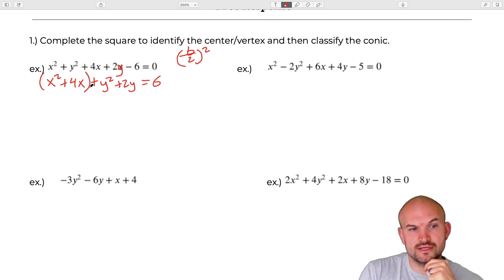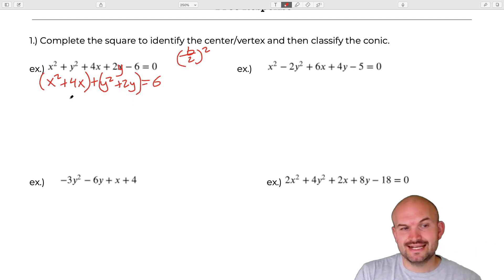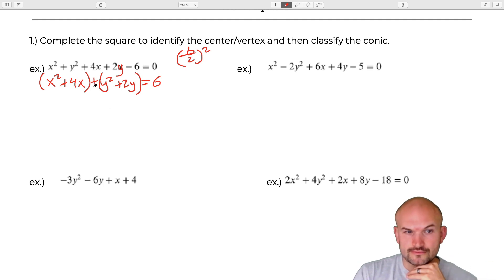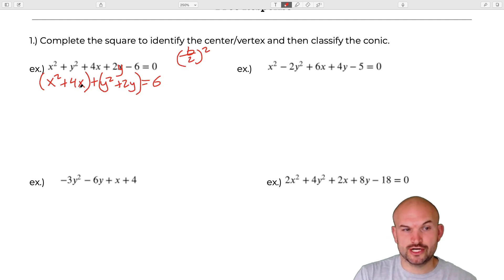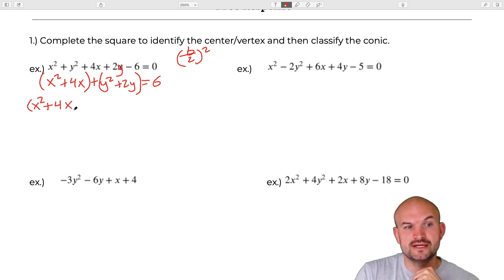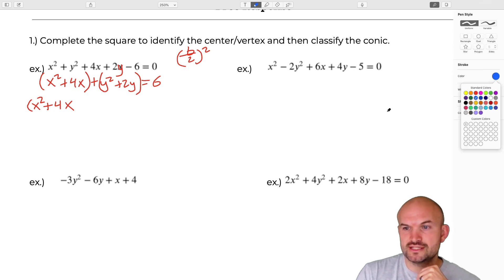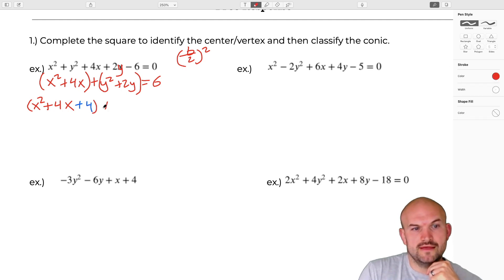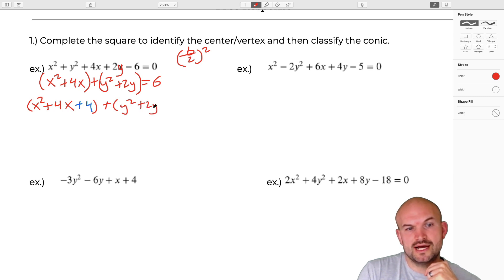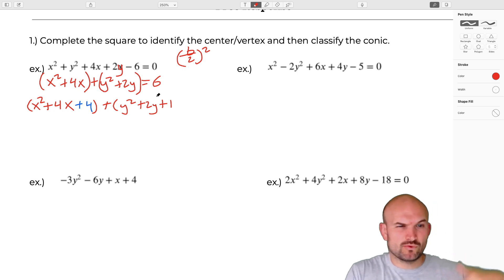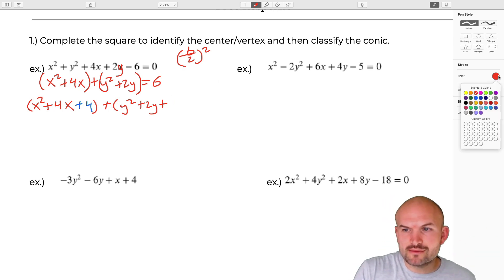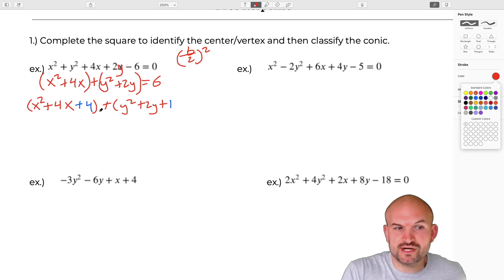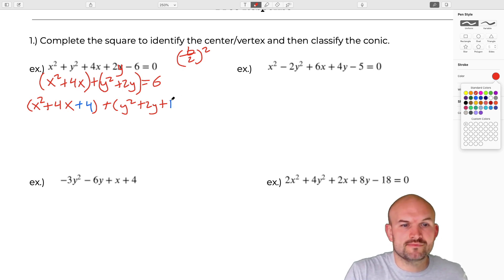Basically what we want to do is find the value that creates a perfect square trinomial. I'm going to use some different colors here. So that's going to be 4X plus 4, and then Y squared plus 2Y plus 1. Where are these numbers coming from? I'm taking my middle term B. In this case 4: 4 divided by 2 is 2, 2 squared is 4. And 2 divided by 2 is 1, 1 squared is 1.